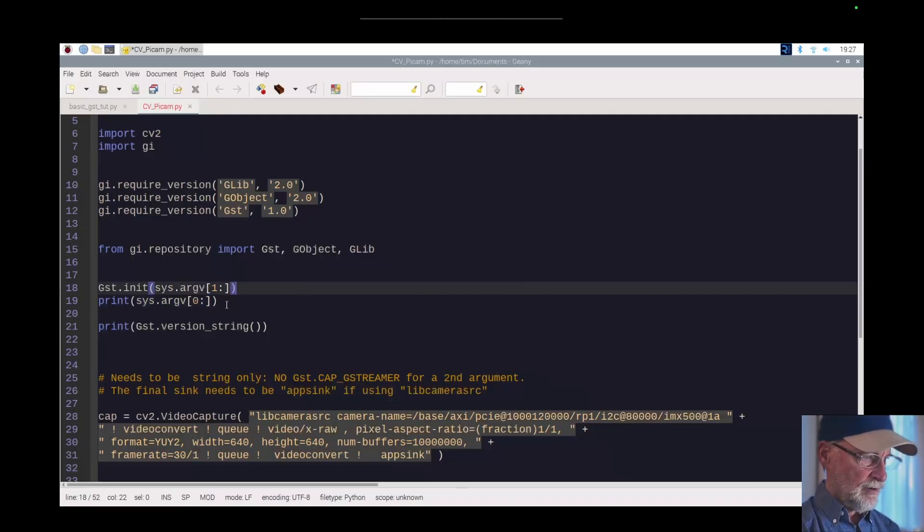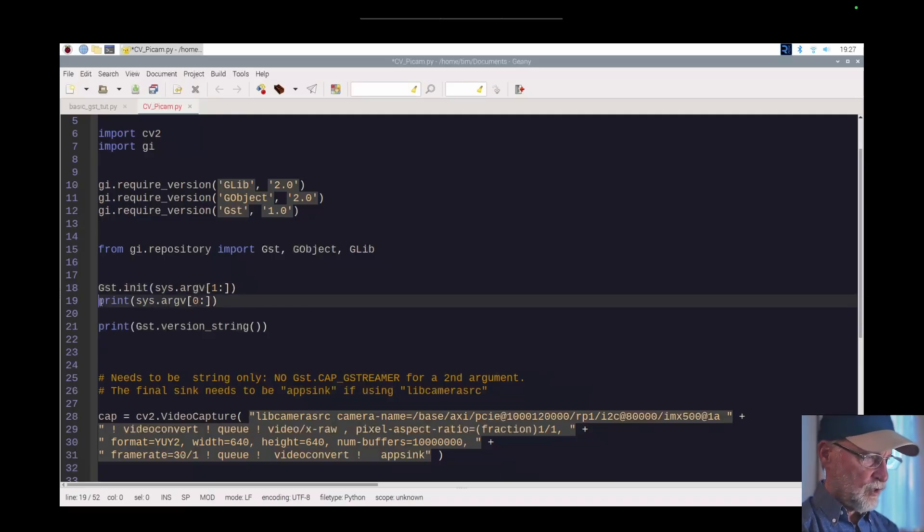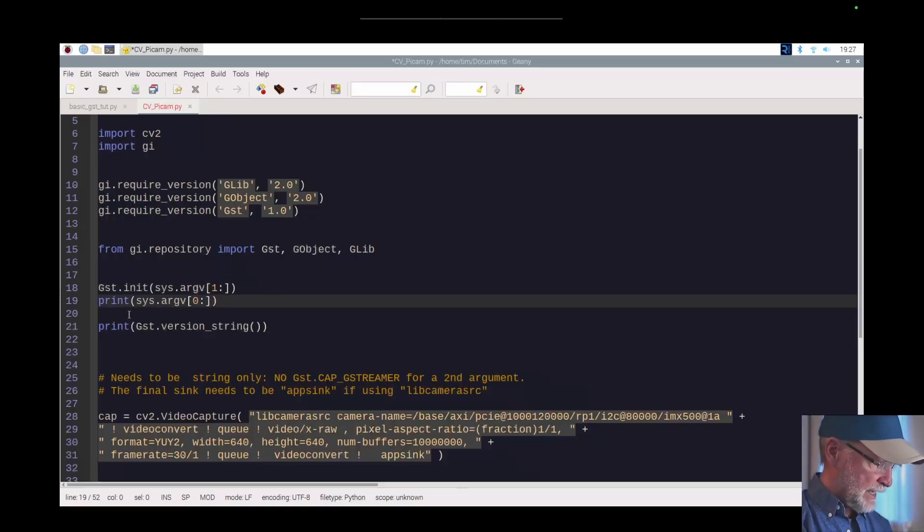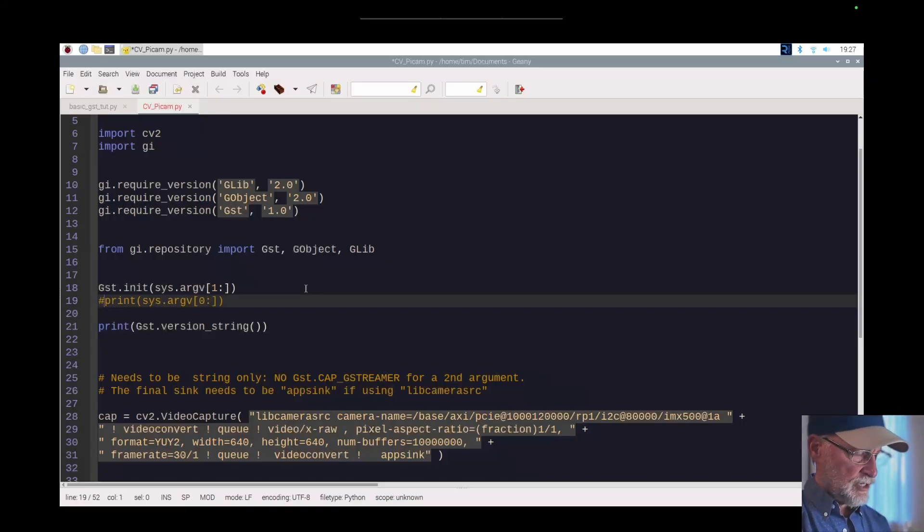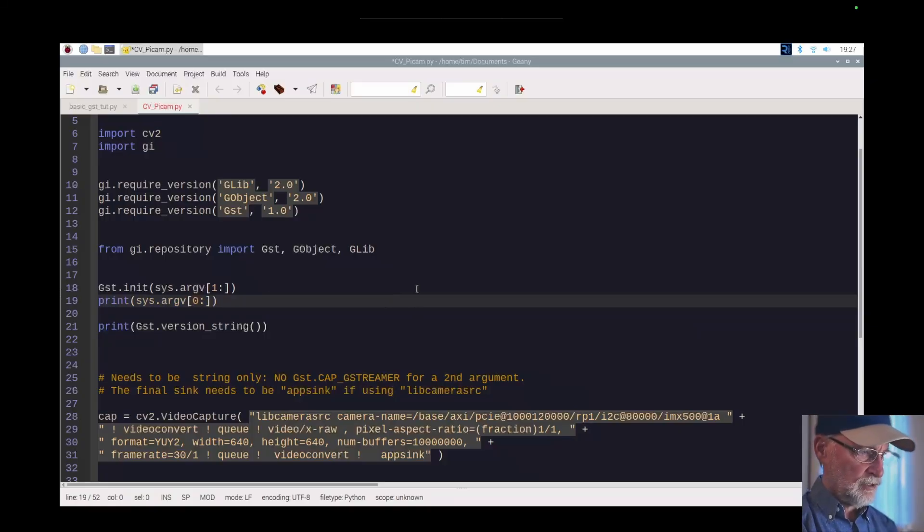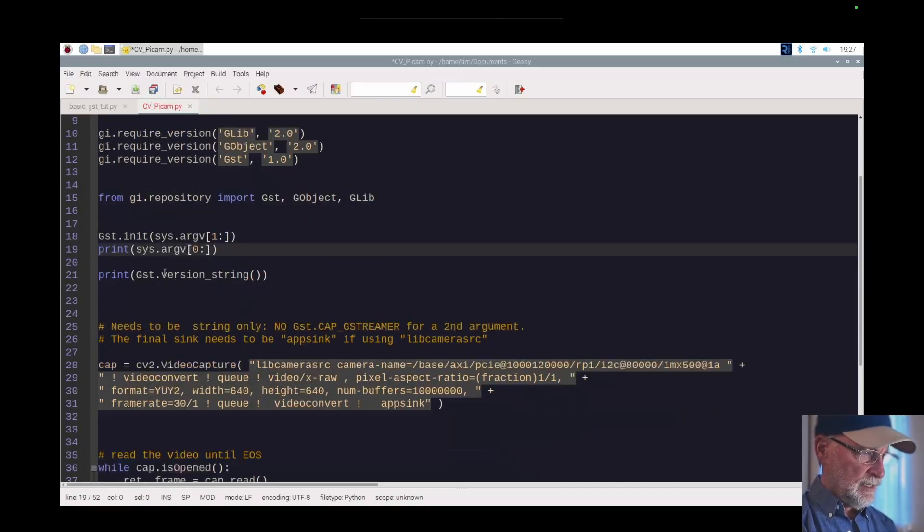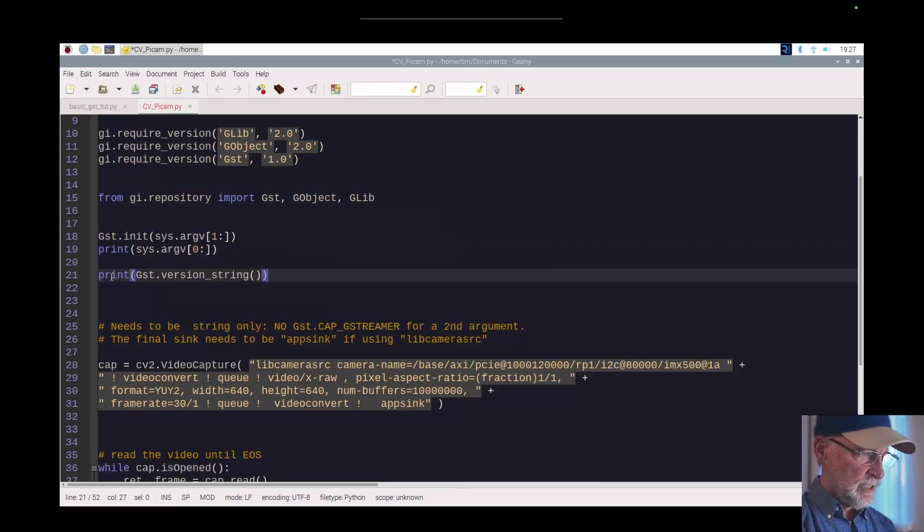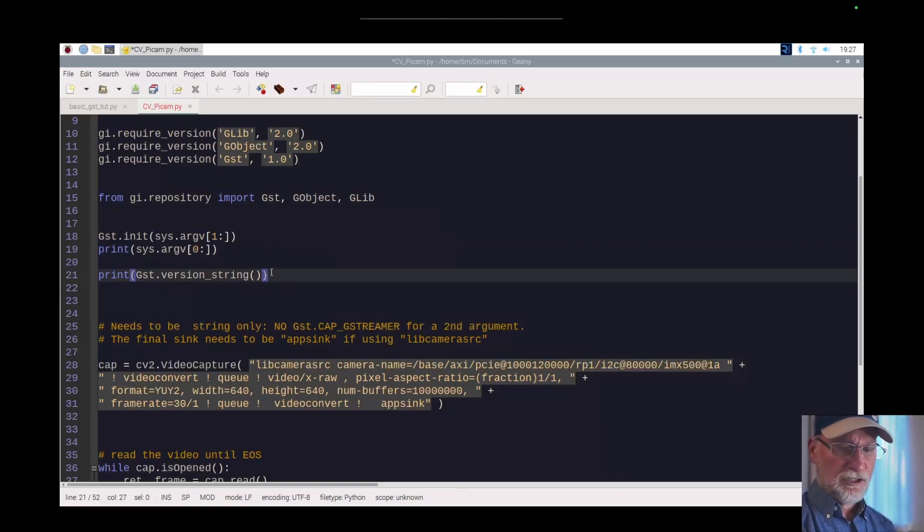But go ahead and copy this line if you want to. Comment that out, just put a hash sign right there and it won't print out. But I'm going to go ahead and print that out for you when I get this thing going. And then I'm also printing out the GStreamer version.